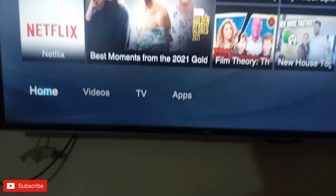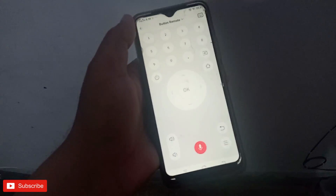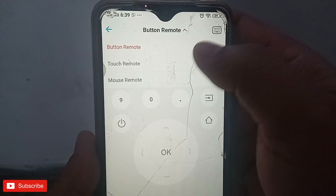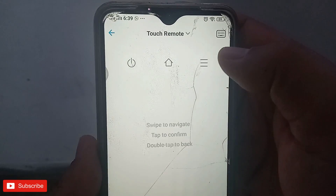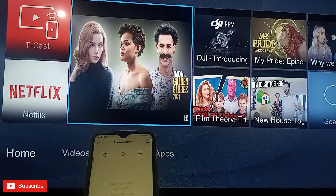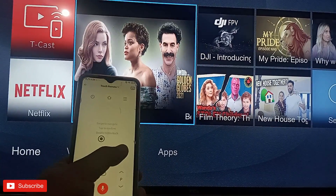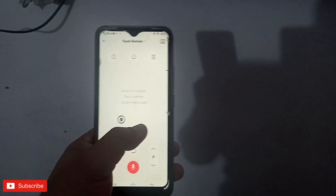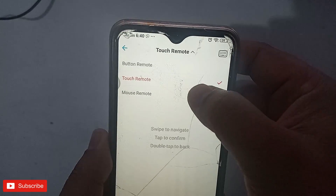There is also a power button and a home button — I will click the home button. You can also see there are different types of remotes: the button remote and the second option is the touch remote, where you can swipe like this.